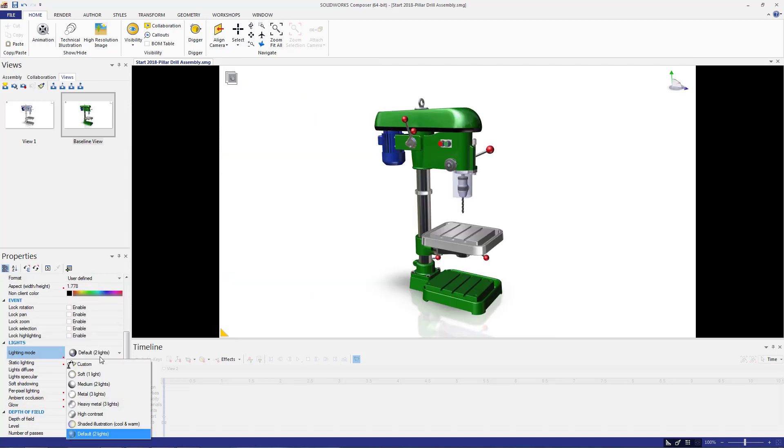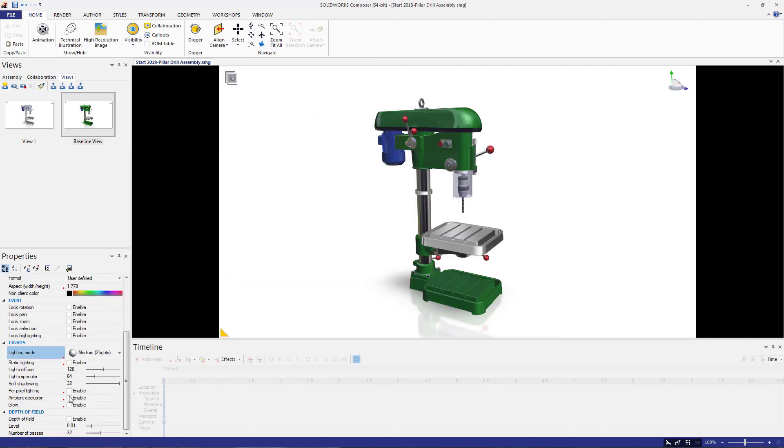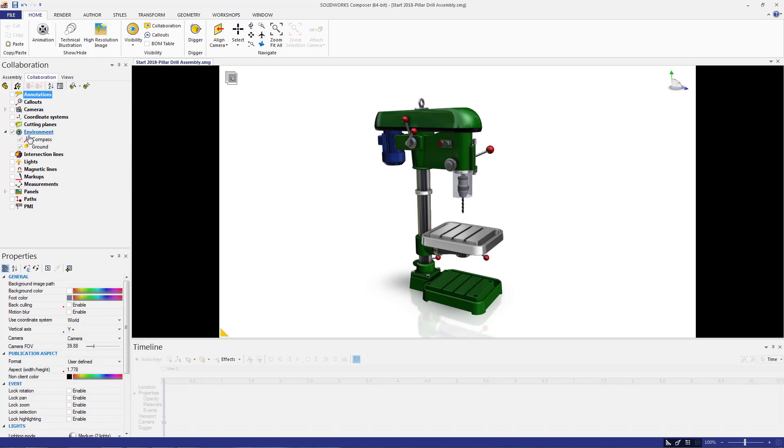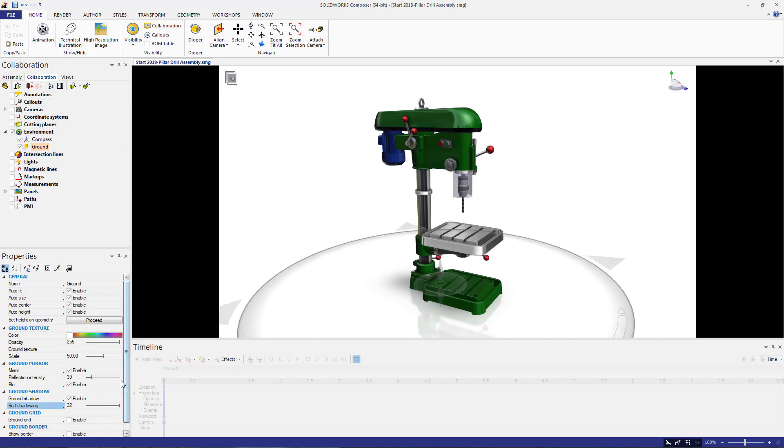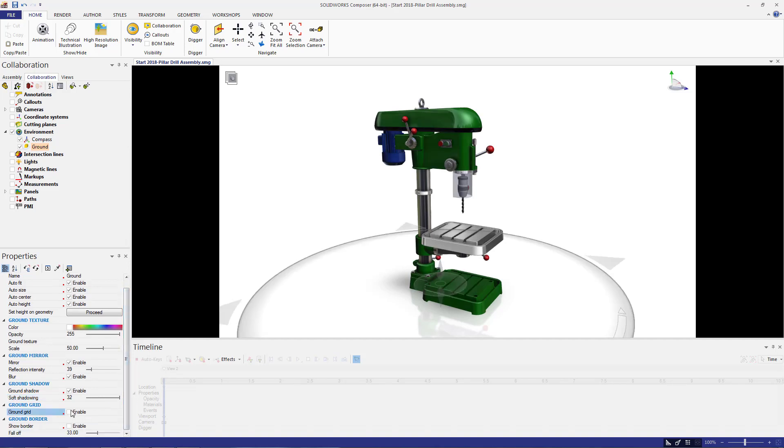For the environmental properties, I adjusted the lighting mode and added ambient occlusion. I also turned on the ground and adjusted the properties to have a slight shadow, a reflection, and I also removed that grid pattern that comes in by default.